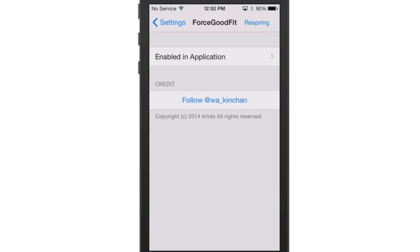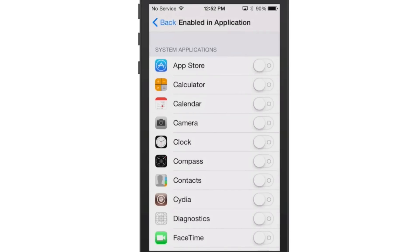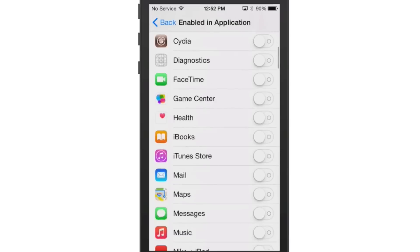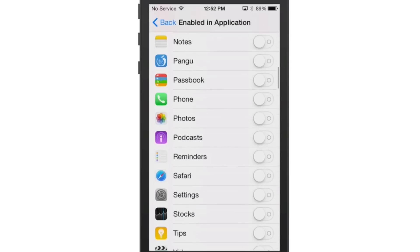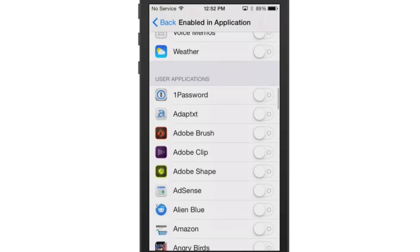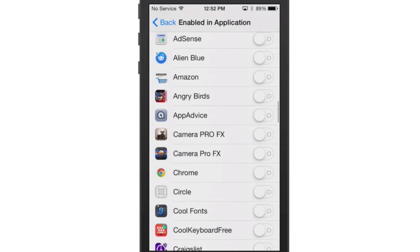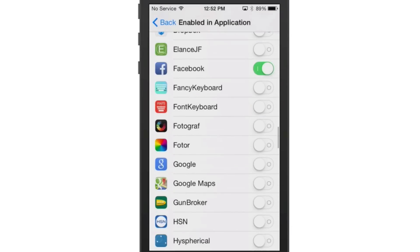And all you have to do is choose Force Good Fit from the settings and then go to Enabled in Application, and then choose whichever application that you're having the issue with. It's going to make it larger and look better using this.